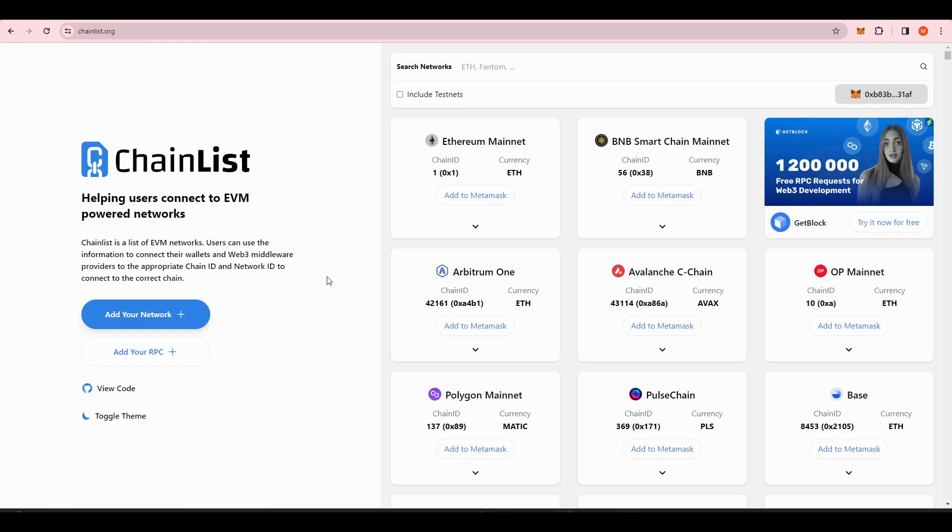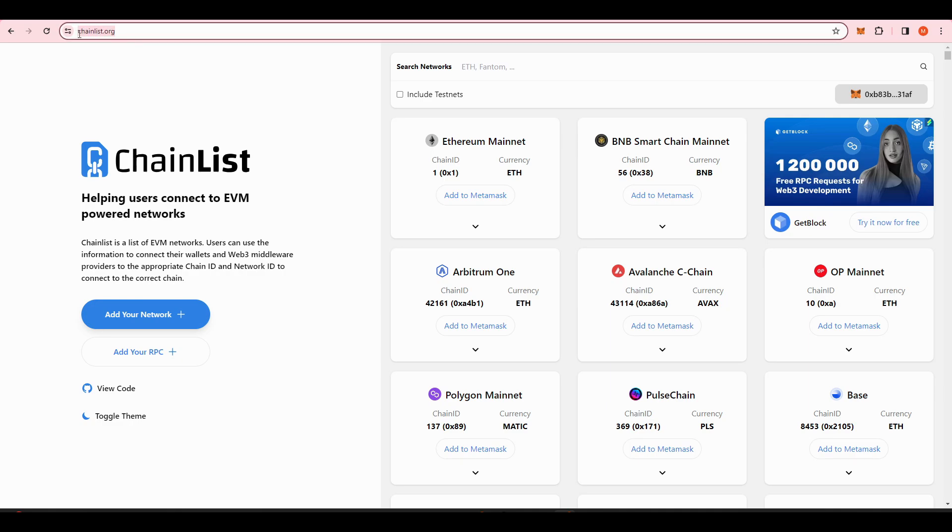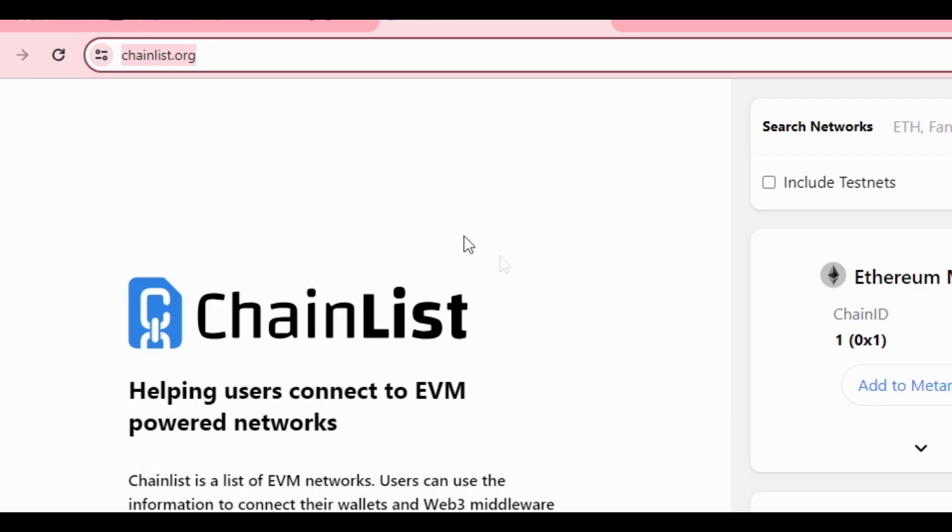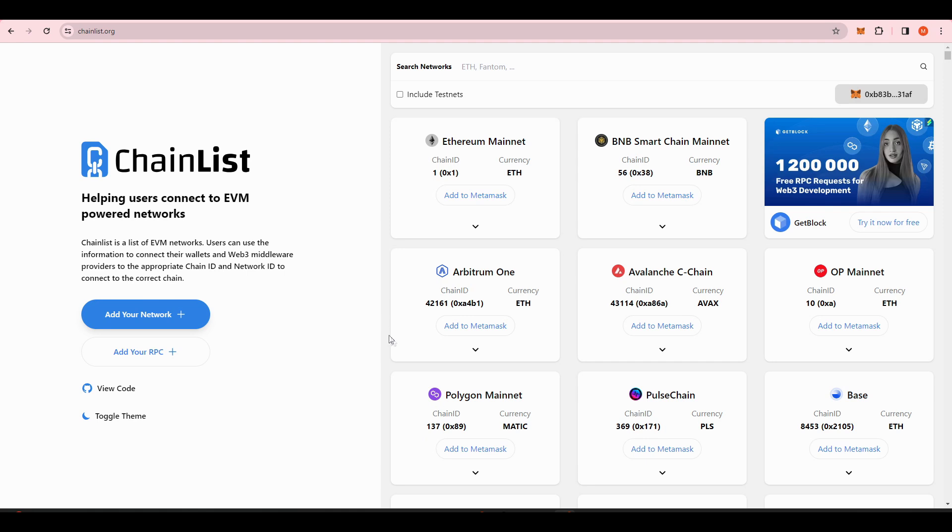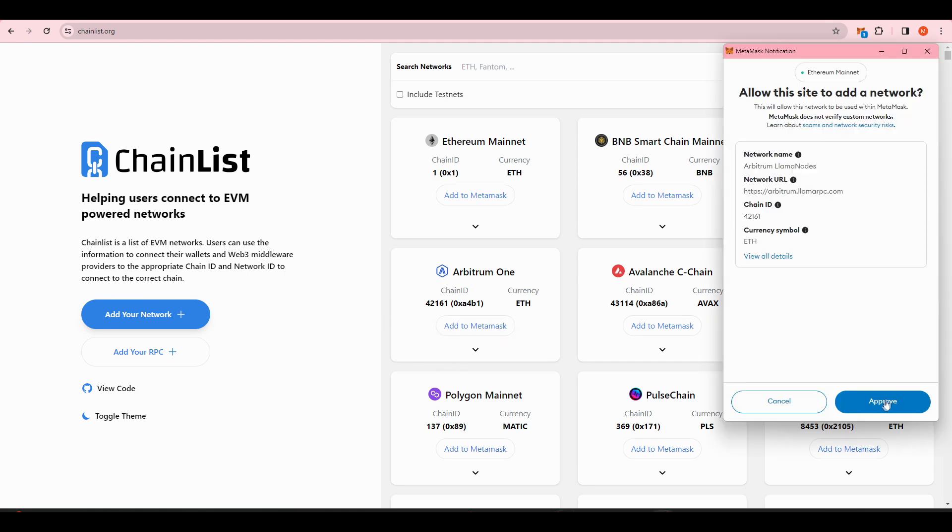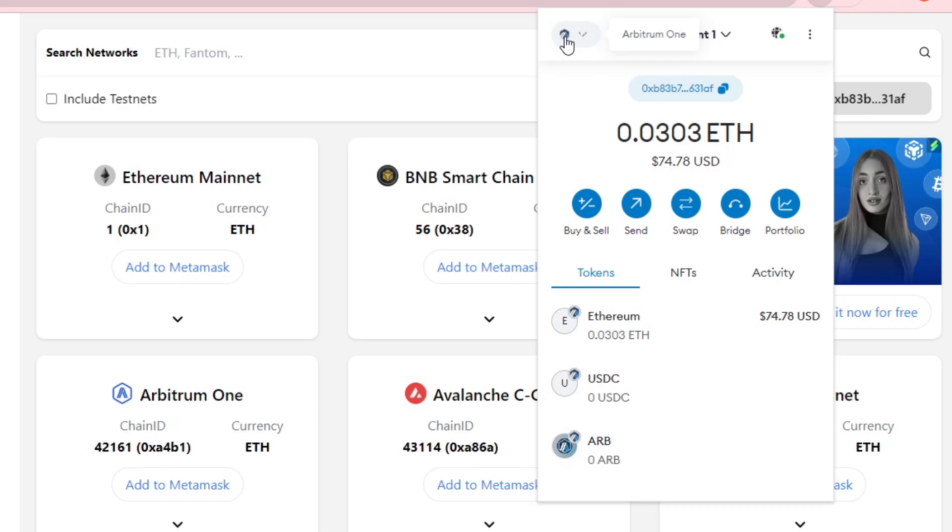Now we need to add the Arbitrum network to our Metamask wallet. You can do this by going to chainlist.org. Find Arbitrum 1, then press add to Metamask. Press approve and it should take you to your new Metamask page where it says Arbitrum in the top left corner.